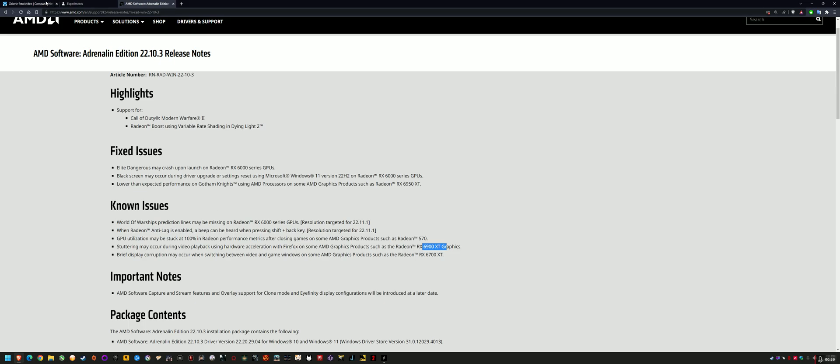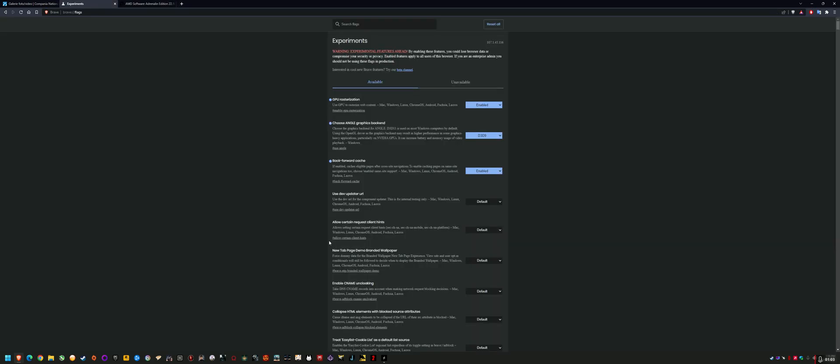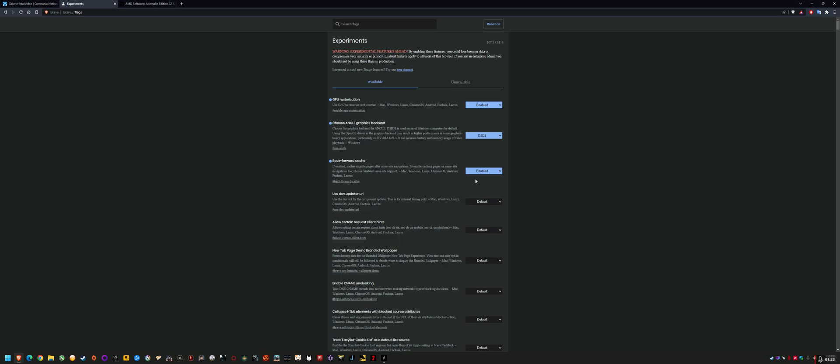Basically the issue is with hardware acceleration and the default backend for Chromium browsers. I was able to reproduce this problem in Brave, Edge, Chrome, Opera, VLC media player, and Hunt Showdown to some extent. The problem is with D3D11, which is the default backend in these browsers.